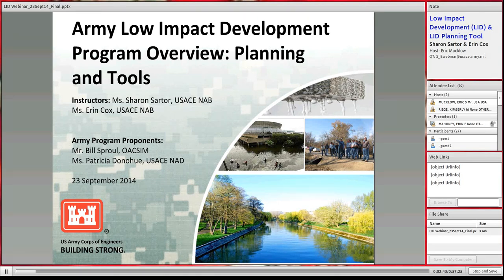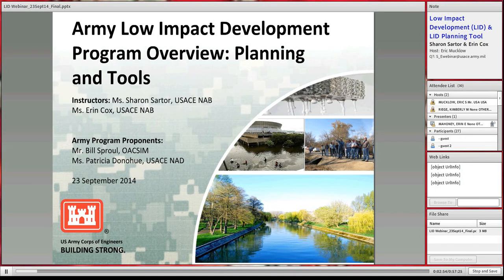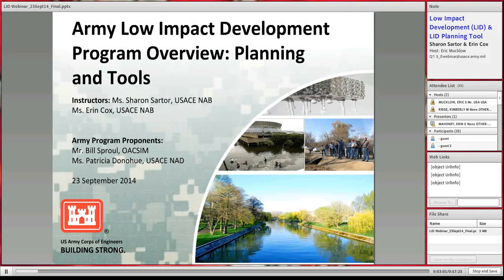Thank you all for joining us this afternoon to go over the Army Low Impact Development Program. This work is done with ACSIM, with Bill Sproul. He is our project proponent and the lead for integrating low impact development in Army construction.